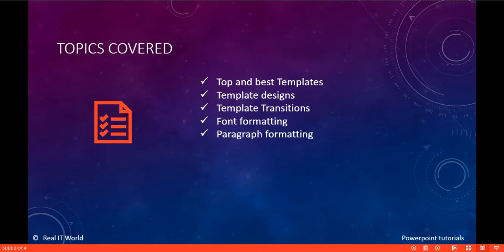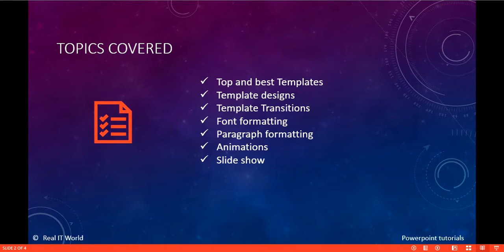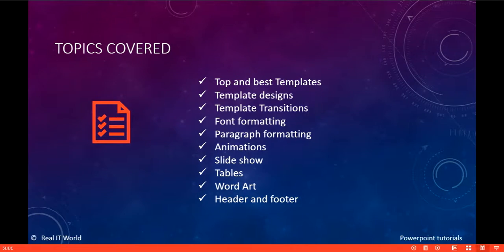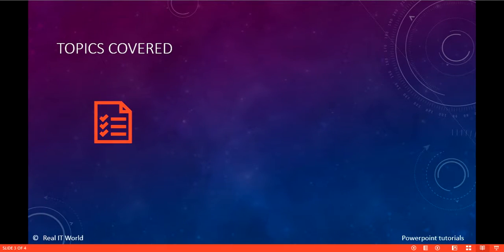Font formatting, paragraph formatting, animations, slideshow, tables, WordArt, and headers and footers for our presentation. Then template views.